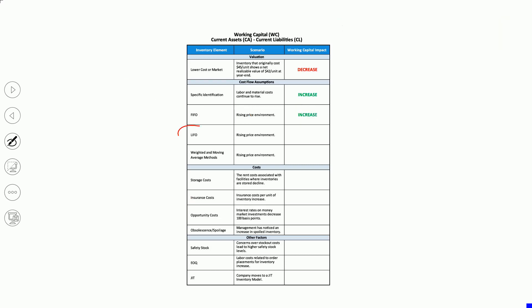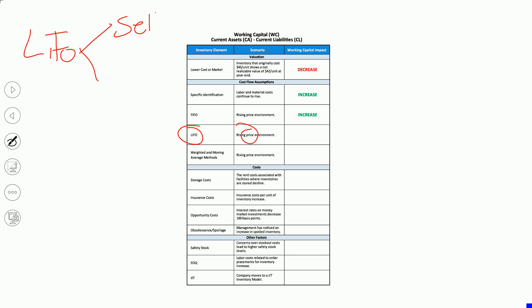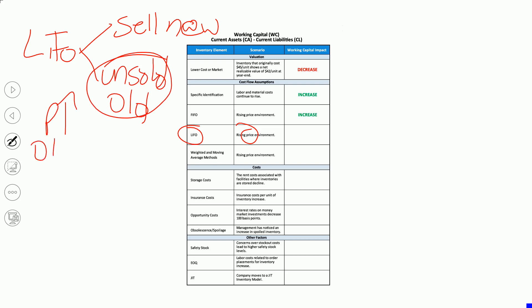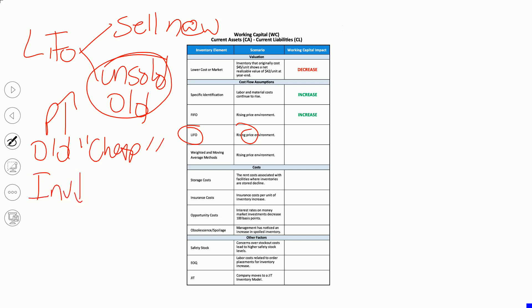Number four: we're a LIFO company in a rising price environment. If you're LIFO, you sell the new units, and the unsold are the old ones. So LIFO in a rising price environment, the unsold are the old cheap ones. That means inventory is going to be lower, current assets will be lower, and working capital will be lower as well.